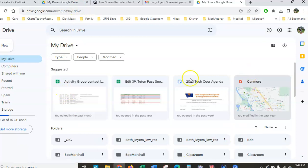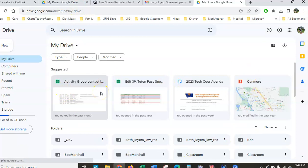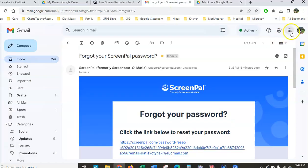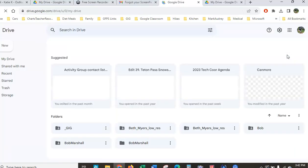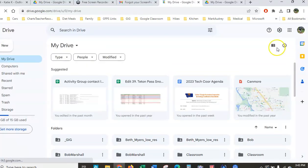Yours might look different from mine because you might not have anything in here or you'll have different items. Another way to get there is if you are in your Gmail, you can come over to what they call the hamburger and go to your Drive this way, pick the Drive icon, and you're in your Google Drive.